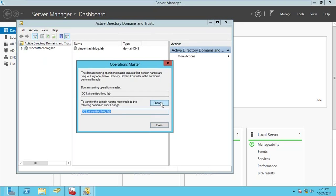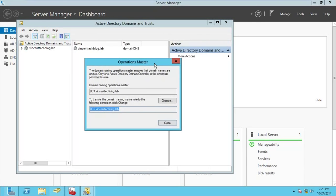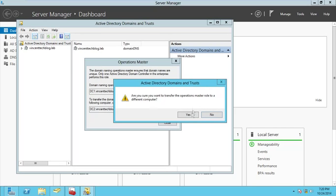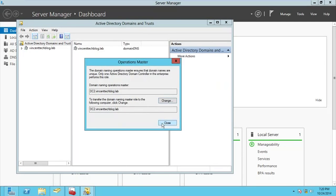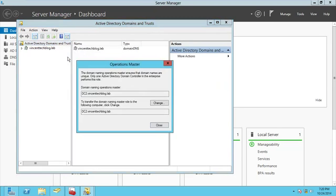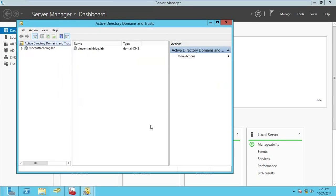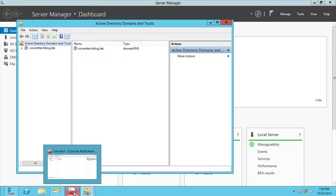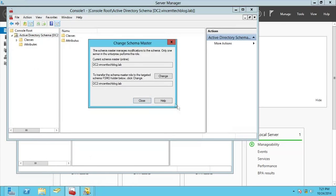By moving those last two forest-wide roles graphically, you are making DC2 your main domain controller. Note this cannot be done from the command line graphically — this must be done in the GUI. We transferred all roles to DC2, and now DC1 has become the additional domain controller. DC2 is now holding all five FSMO roles.